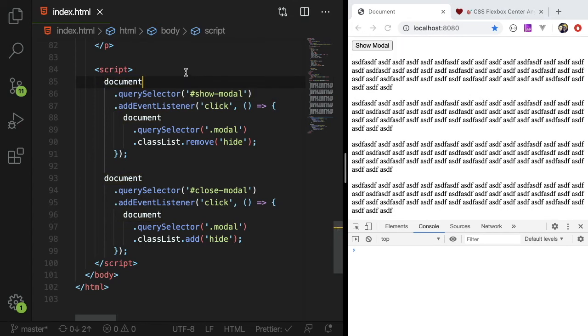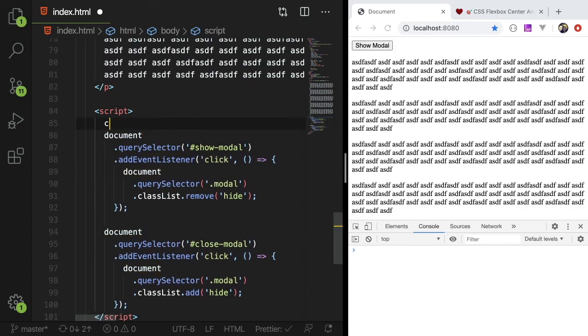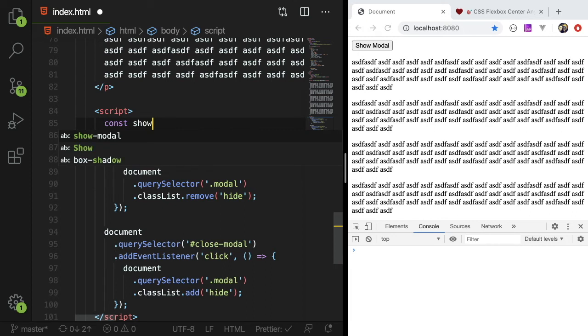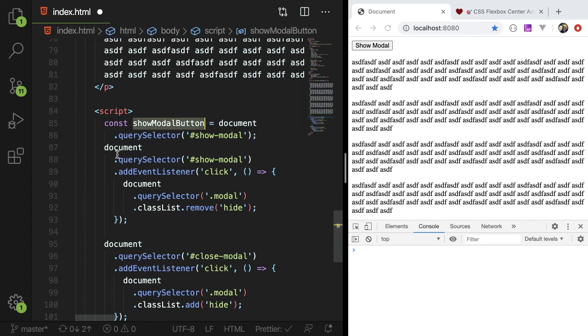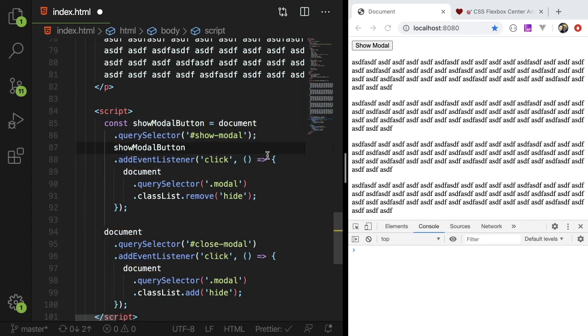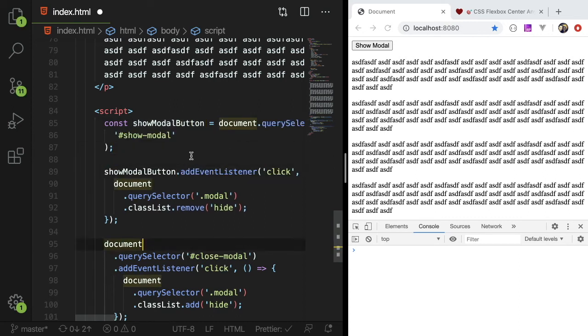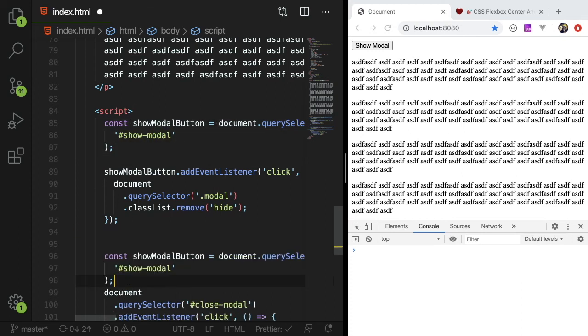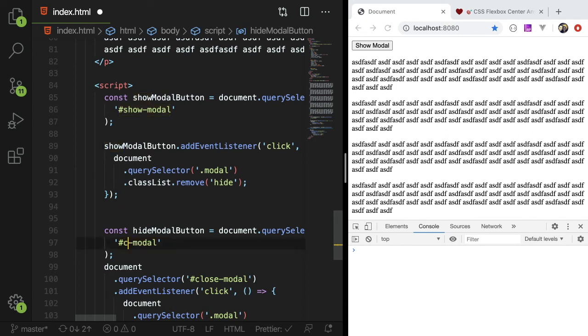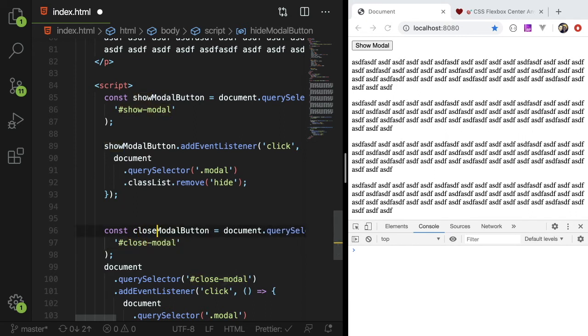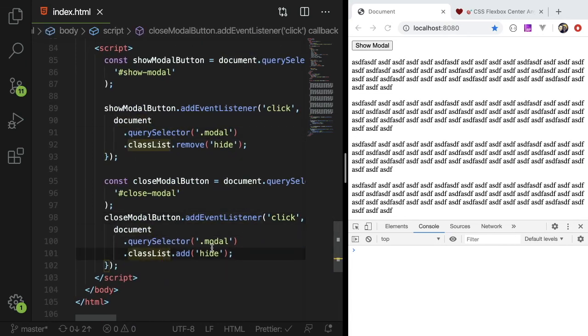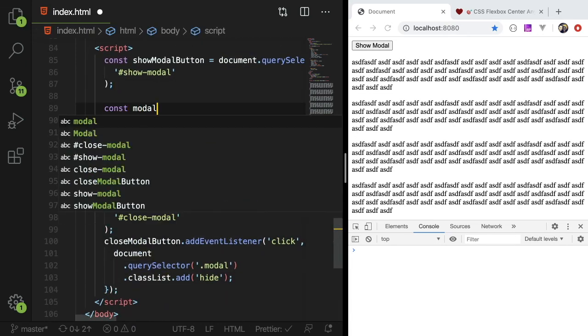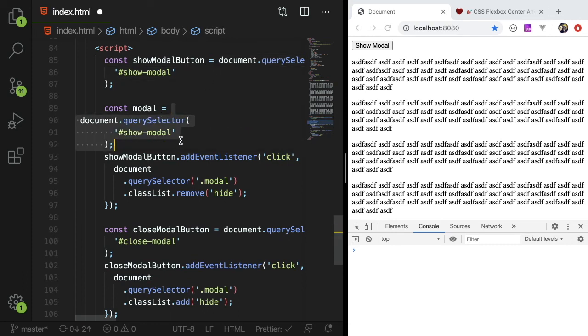And that is basically, I mean, you could do a little bit of code cleanup here. And I could say show modal button is equal to this. And this should make it a little bit cleaner. Maybe. I don't know. You can decide. You can tell me. Hide modal button. Close modal. So instead of doing like this stuff, I could do all this.